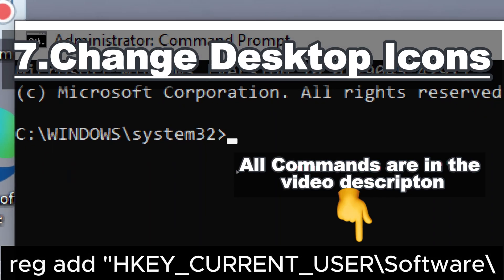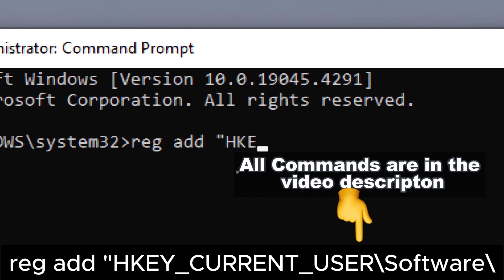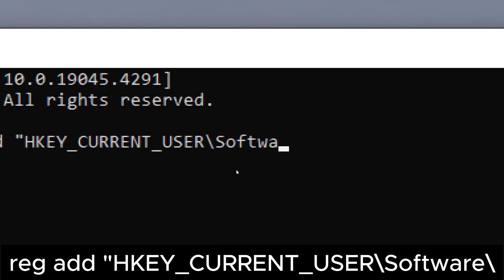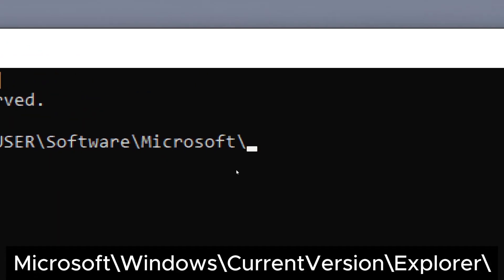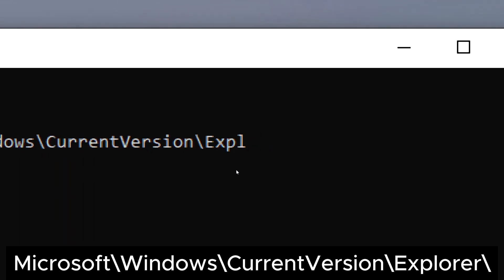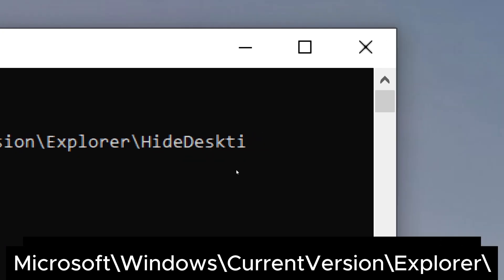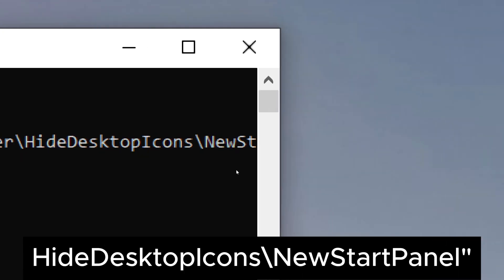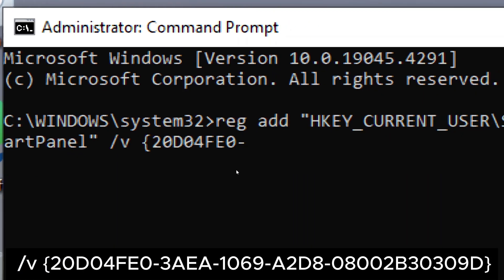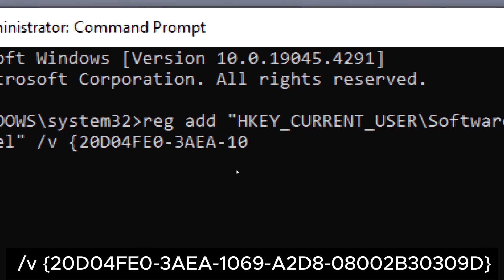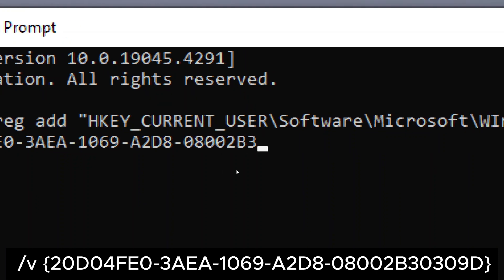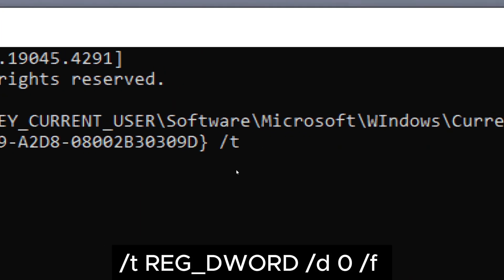Change desktop icons: type reg add HKEY_CURRENT_USER\Software\Microsoft\Windows\CurrentVersion\Explorer\HideDesktopIcons\NewStartPanel /v {20D04FE0-3AEA-1069-A2D8-08002B30309D} /t REG_DWORD /d 0 /f